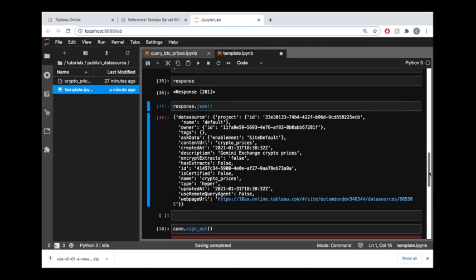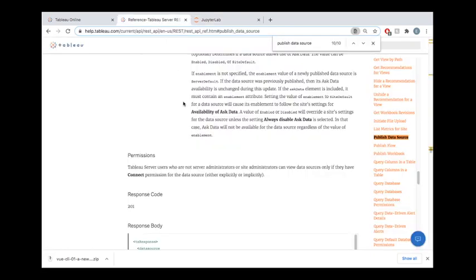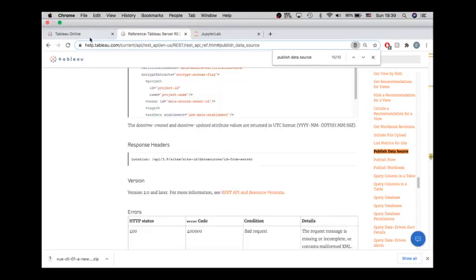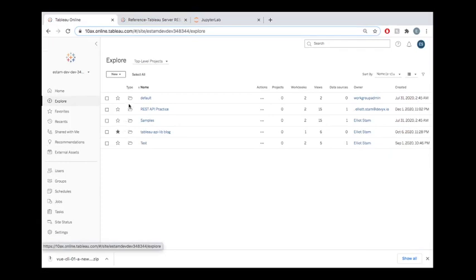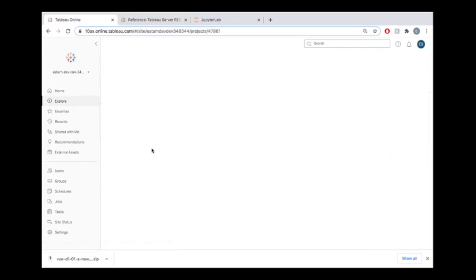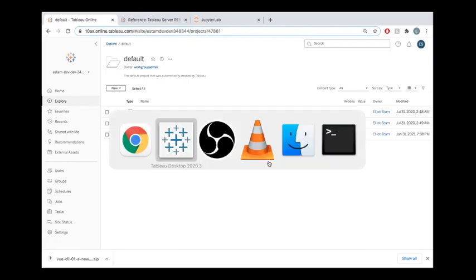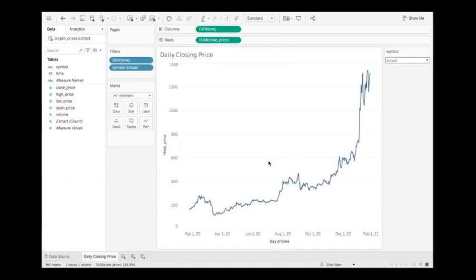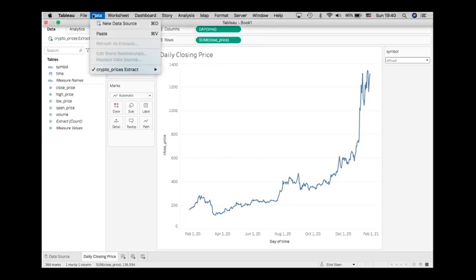All right, so then let's take a look out in our Tableau Online environment and make sure that this was actually published. So we were publishing this to the default site and sure enough I see crypto_prices here. Now let's hop back into the Tableau Desktop environment and instead of connecting to this local file, I could connect to a new data source.